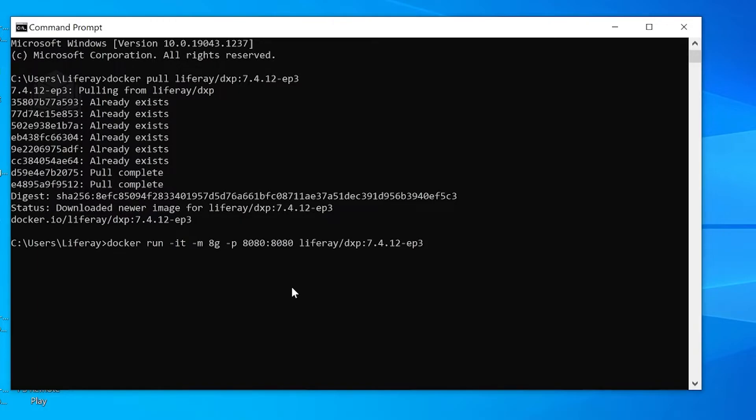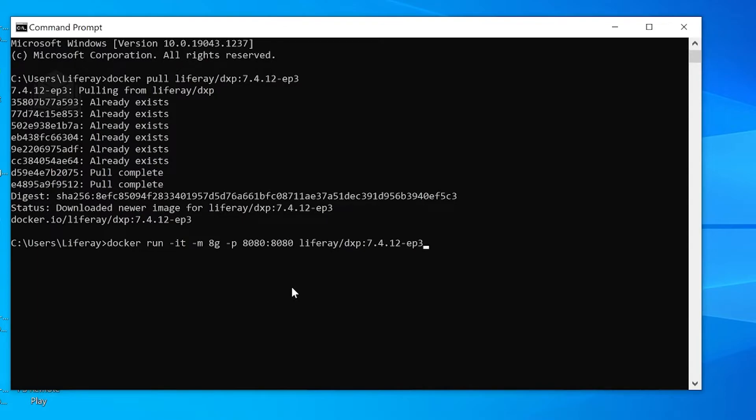As you can see, the command is simply docker run -it -m 8g -p 8080:8080. That just means we're going to be running on localhost 8080. I'll go ahead and hit enter to start up our Docker.